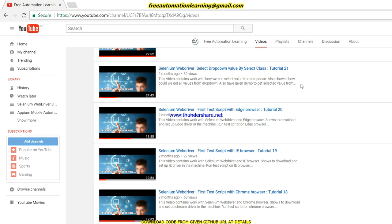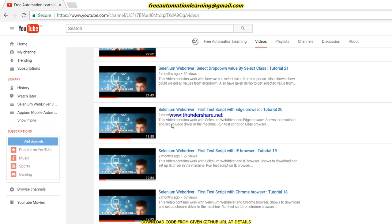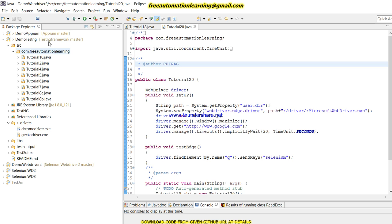In the Selenium WebDriver 2 playlist I created, in tutorial 18, I showed how to invoke Chrome browser, IE browser, Edge browser, and Firefox browser. The approach will be the same, but we will compile those into a single method and also pass our browser value from outside the test class. Let me open Eclipse and create a tutorial for this.